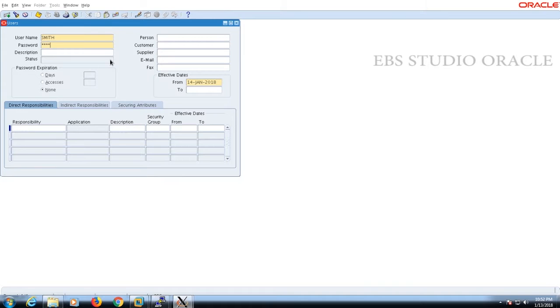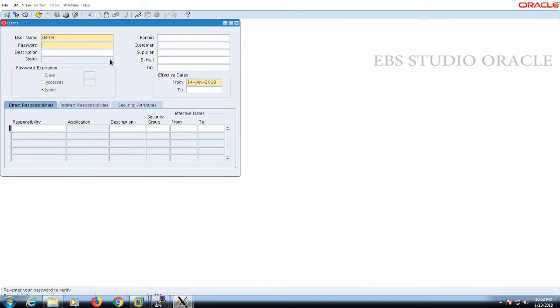When we enter the password it will be masked. Don't panic in that situation because it will ask you to re-enter the password.